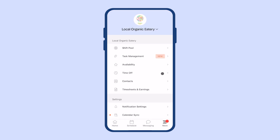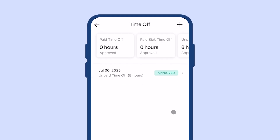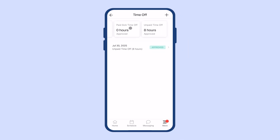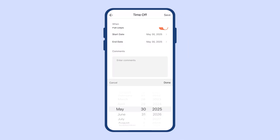Under the more tab, you can also submit time off requests. Under your time off requests, you'll be able to see which of your requests have been approved and submit more for approval.